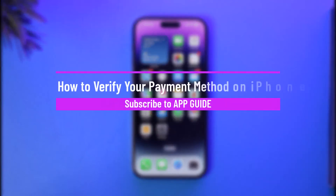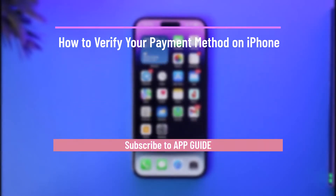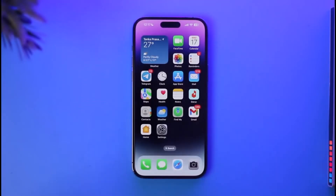How to verify your payment method on iPhone. Hi everyone, welcome back to our channel. In today's guide video, I'll guide you through the steps on how you can verify your payment method on iPhone, so make sure to watch the video till the end.